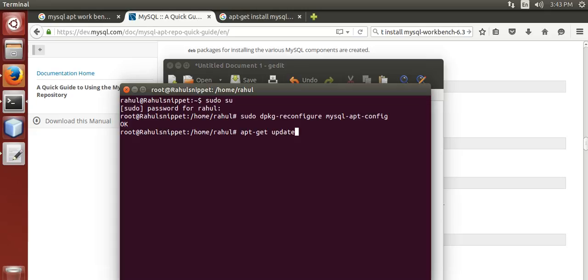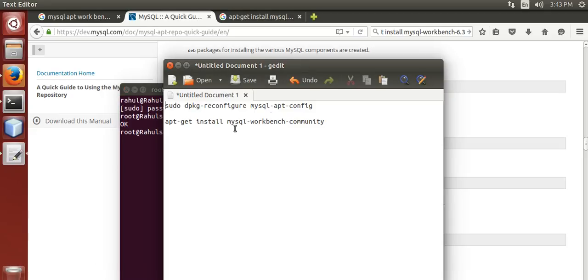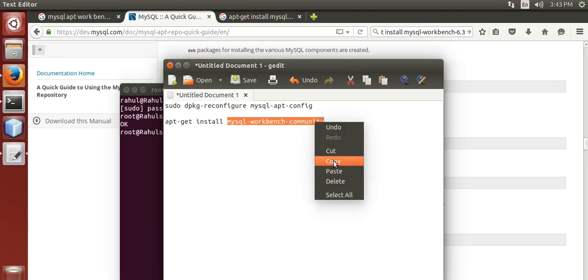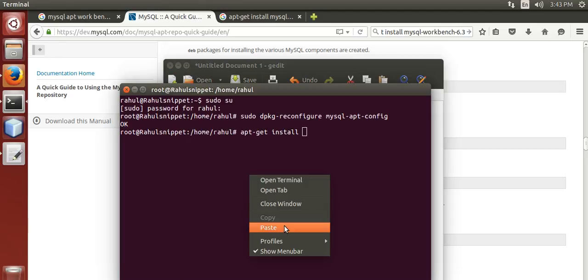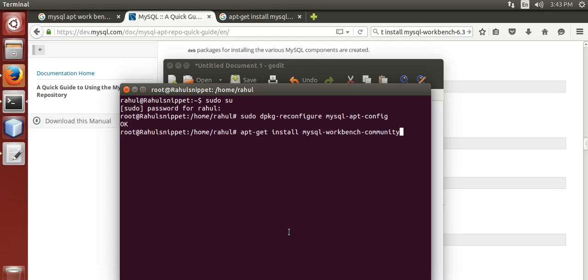After update, you need to install Workbench using this command: apt-get install MySQL Workbench Community. Press enter.